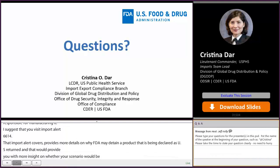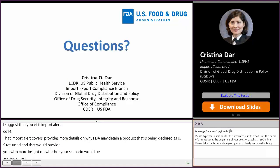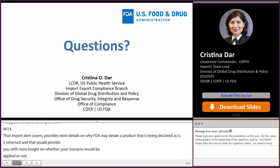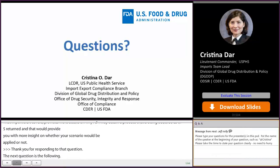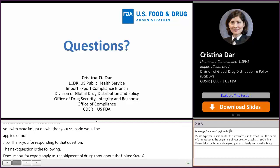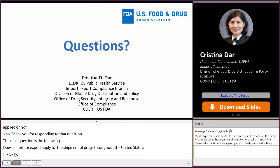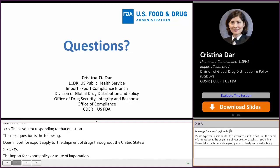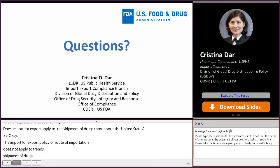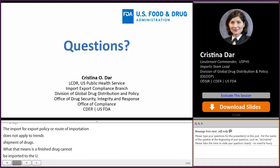The next question: does Import for Export apply to transshipment of drugs throughout the United States? The Import for Export route of importation does not apply to transshipment of drugs. A finished drug cannot be imported to the U.S. under Import for Export for storage and subsequent exportation — drugs must go through further processing or packaging to qualify for Import for Export.